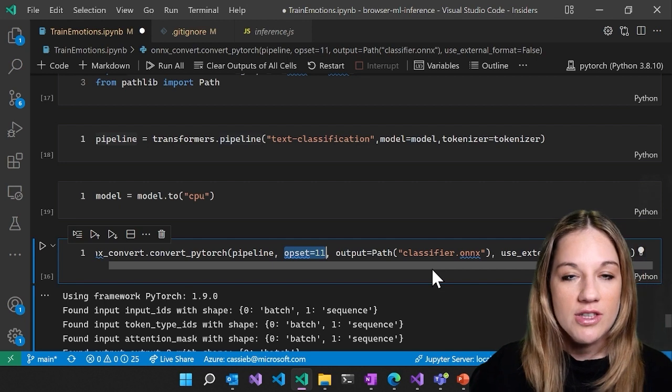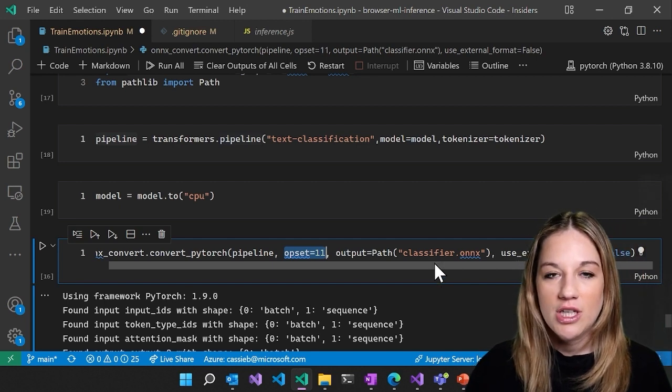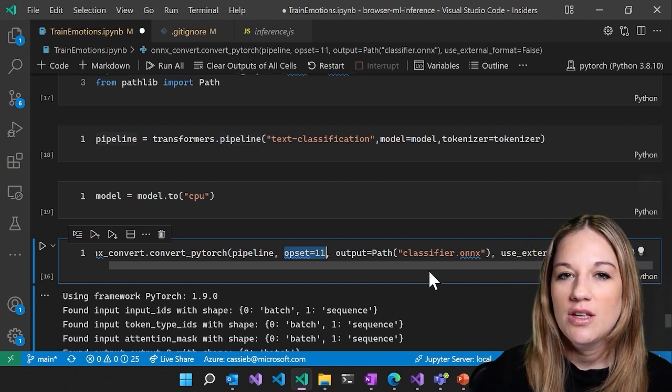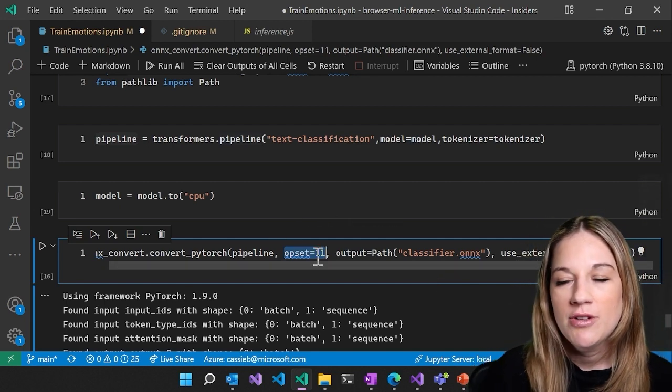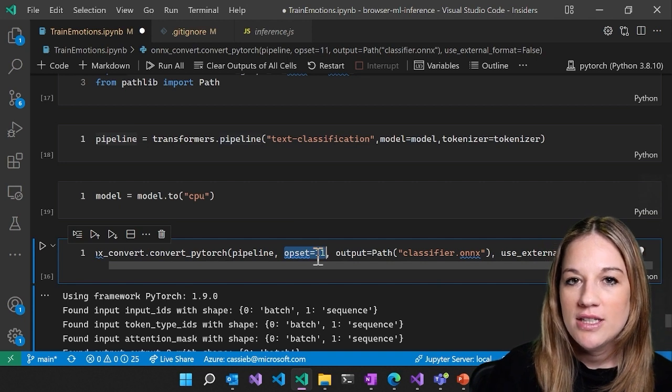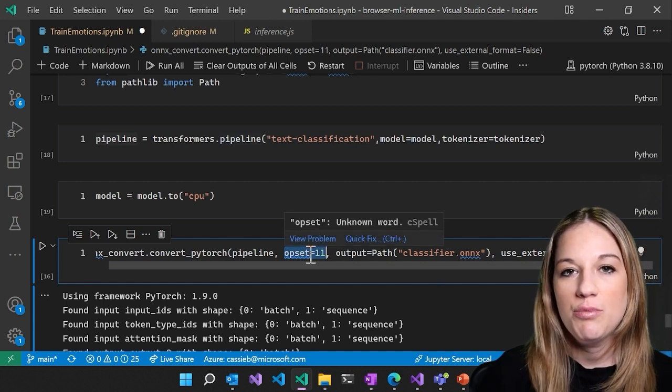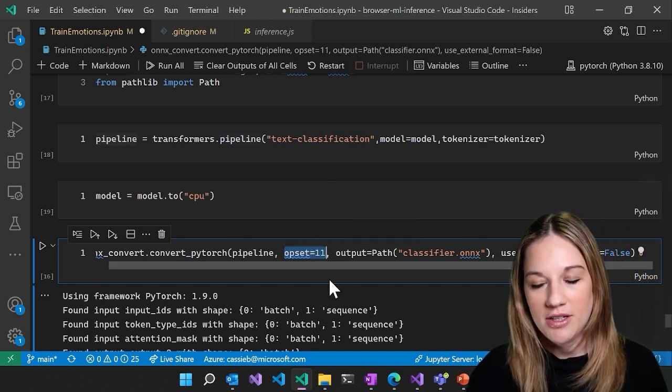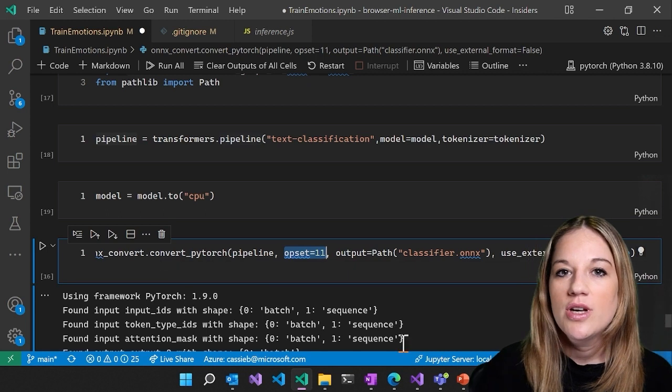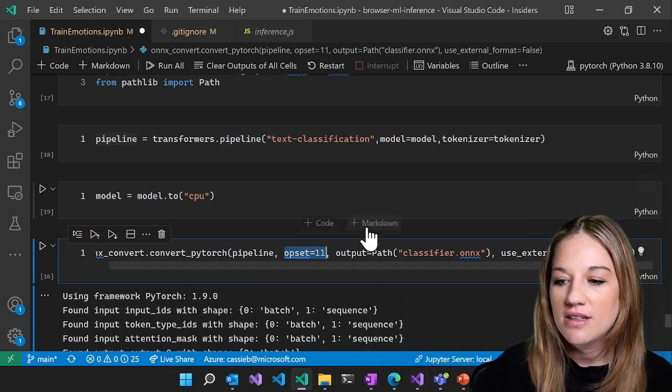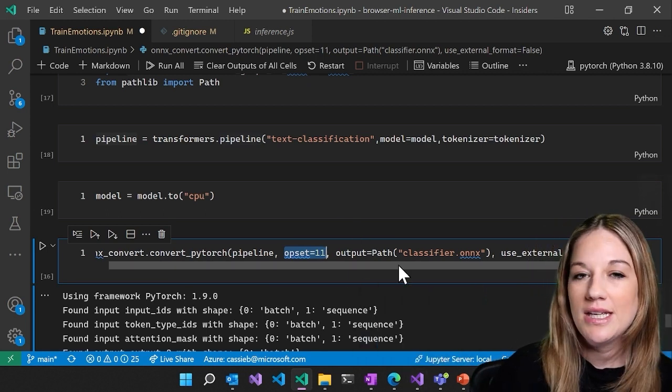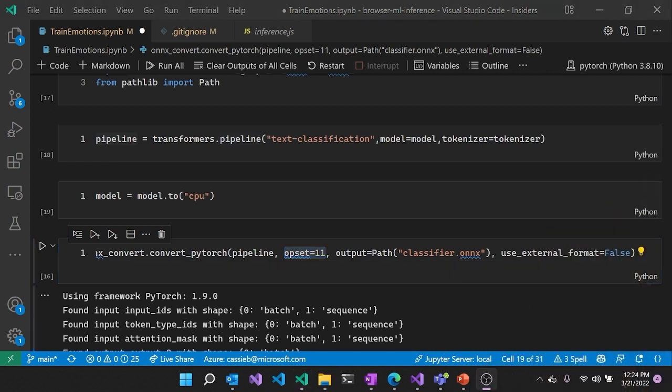It does default, I think, to nine. I'd have to double check the source to know exactly what it defaults to. But I definitely recommend overriding it to the newest opset that supports the operators in your model. And you can take a look at our GitHub if you want to see which opset. If you choose one that doesn't work, it will let you know. And then you can see that we're giving it that output, and the use external format is set to false.